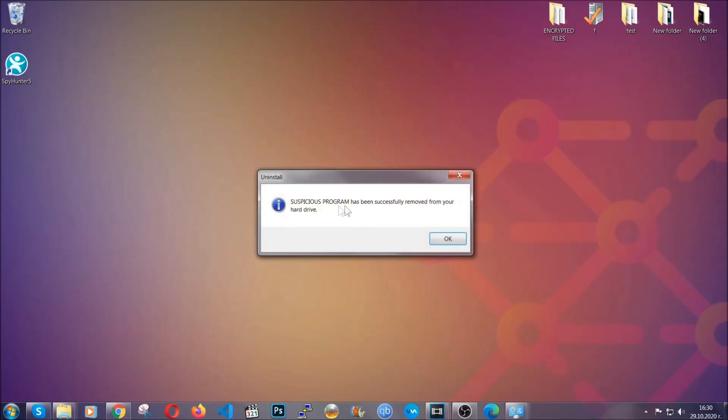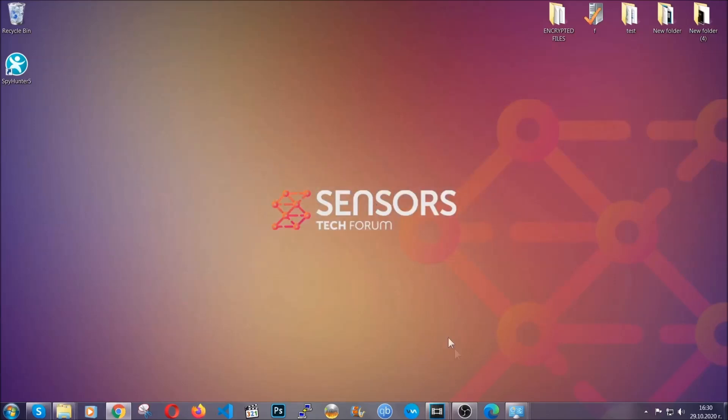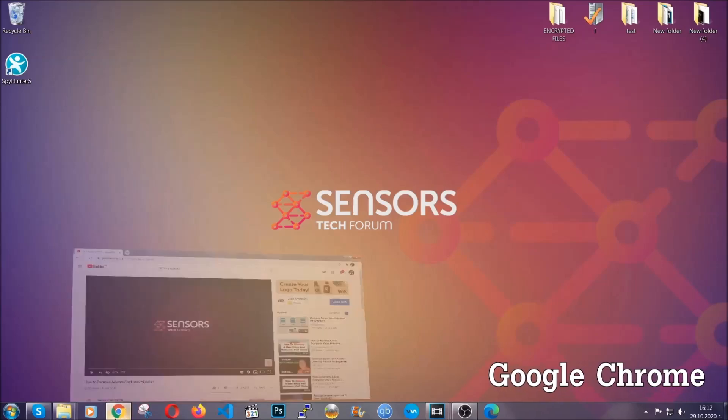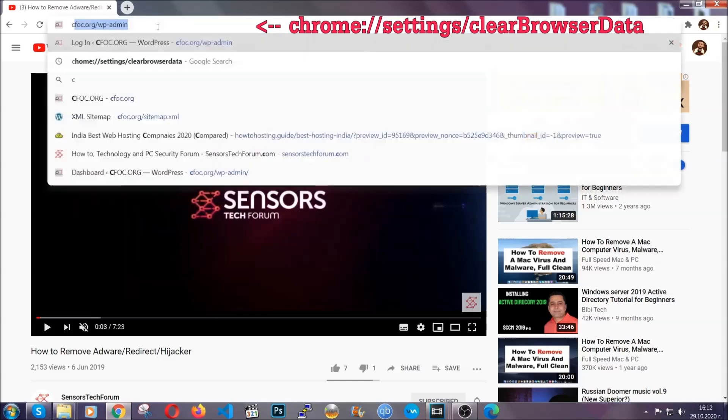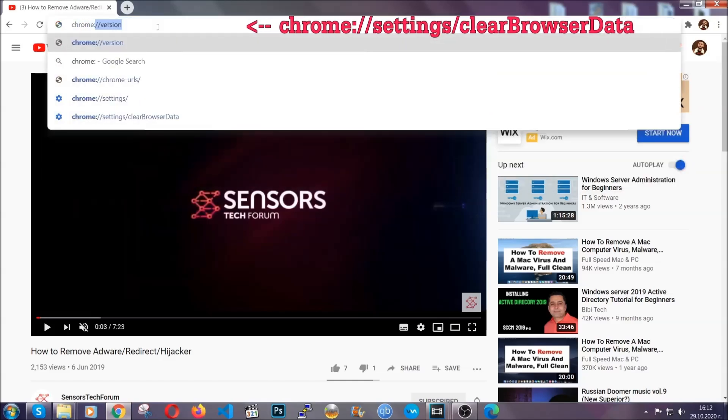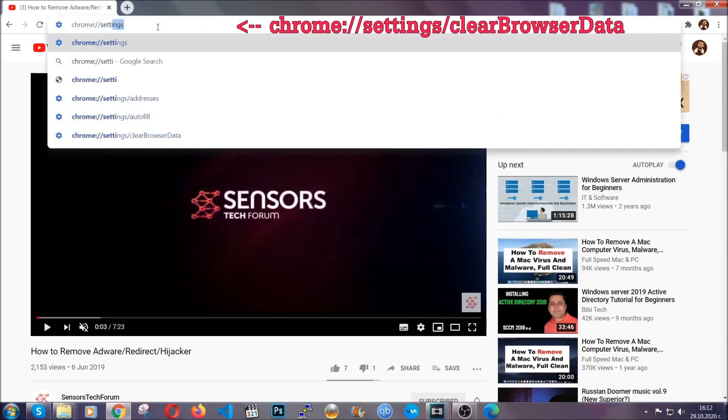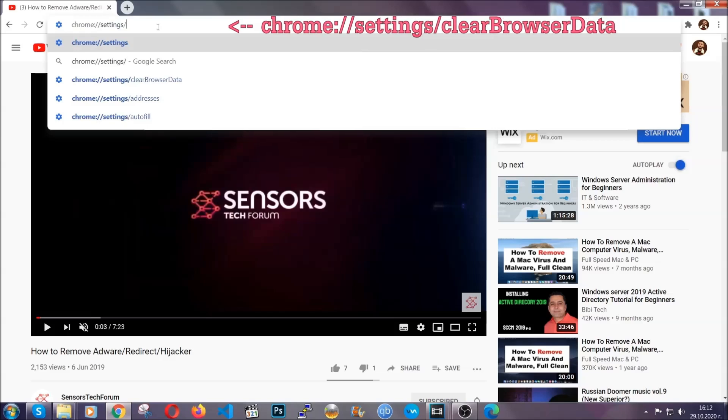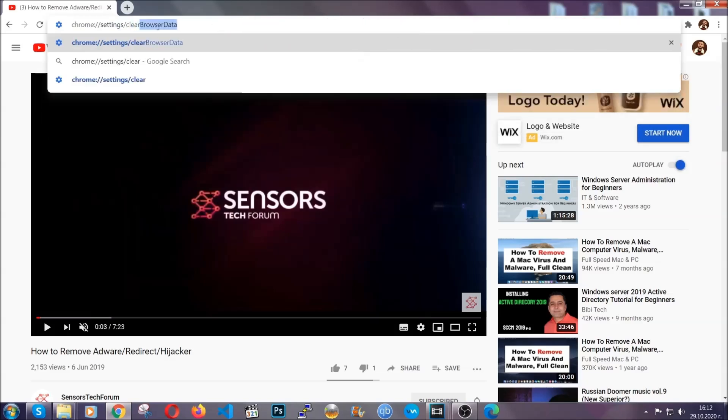And when the program is uninstalled, all you have to do is clear up your web browsers. I'm going to take you through most of the browsers. For Google Chrome, you're going to have to open Chrome and in your address bar type chrome://settings and then clear browser data.